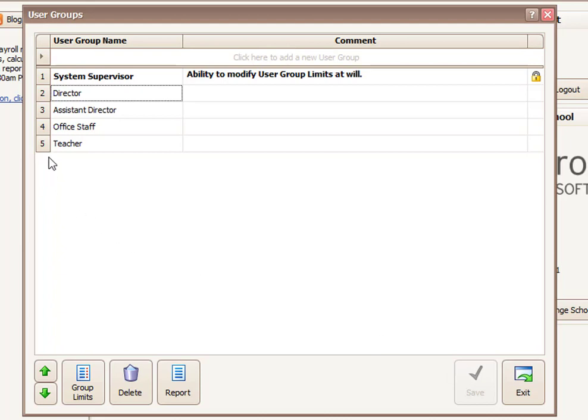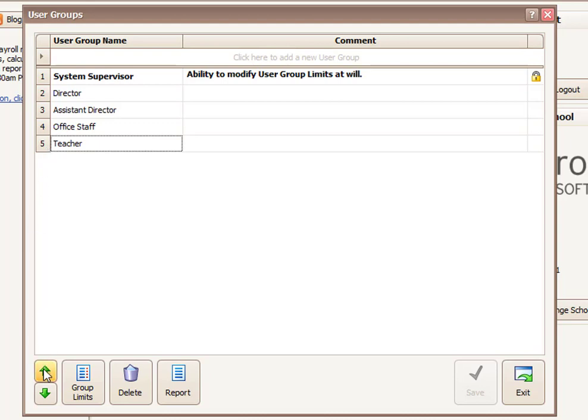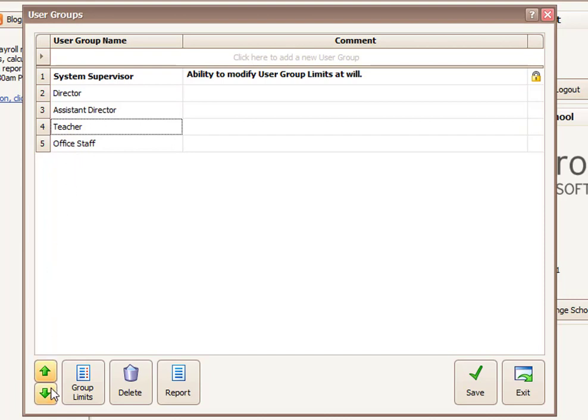The other thing you can do is you can move the groups up or down. So the hierarchy here does matter. Higher level groups can reset passwords for people in lower level groups. And if they're allowed to, they can create new users in lower level groups as well. So the order here does have some effect just to keep that in mind.